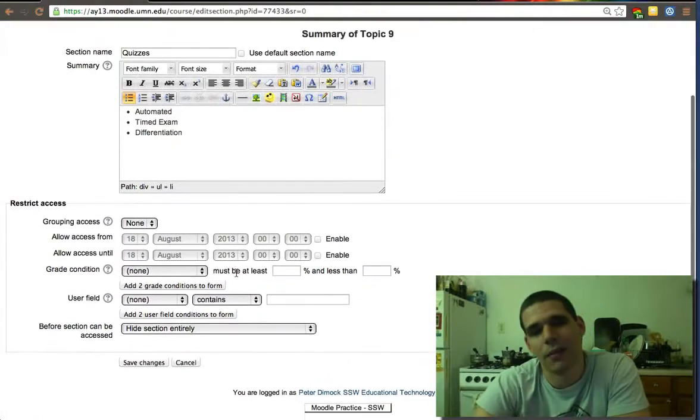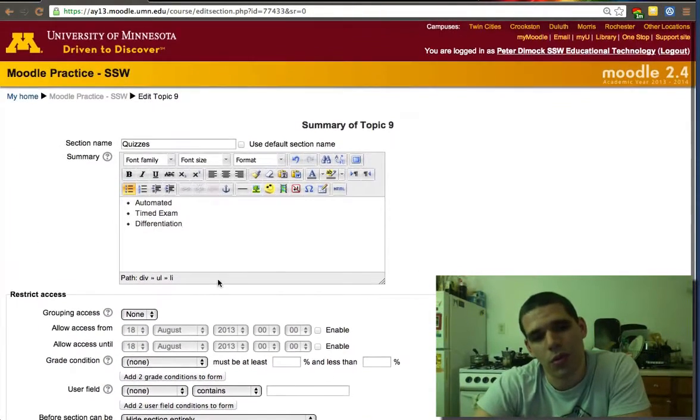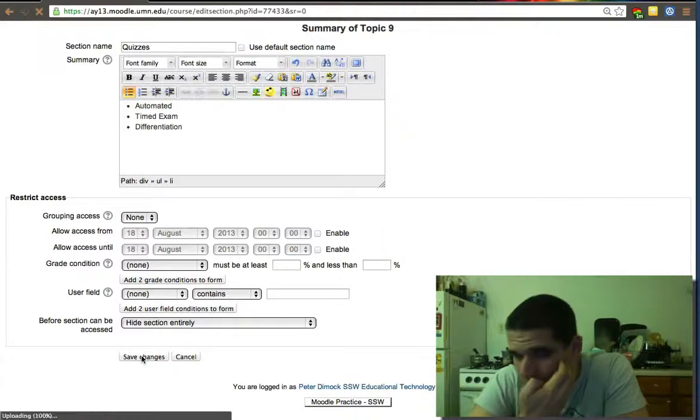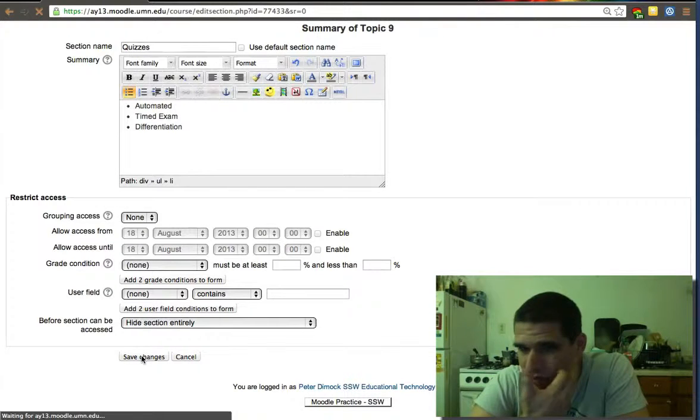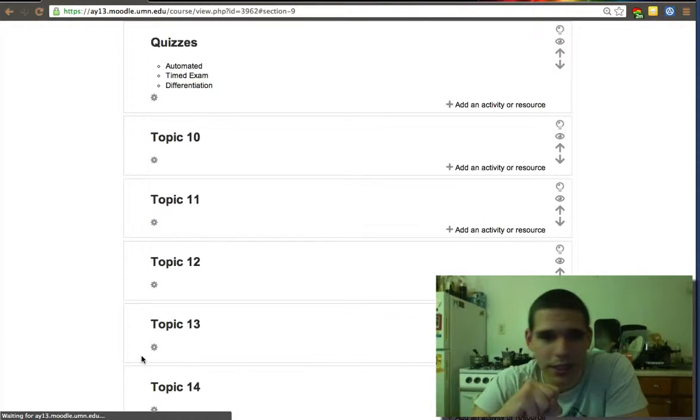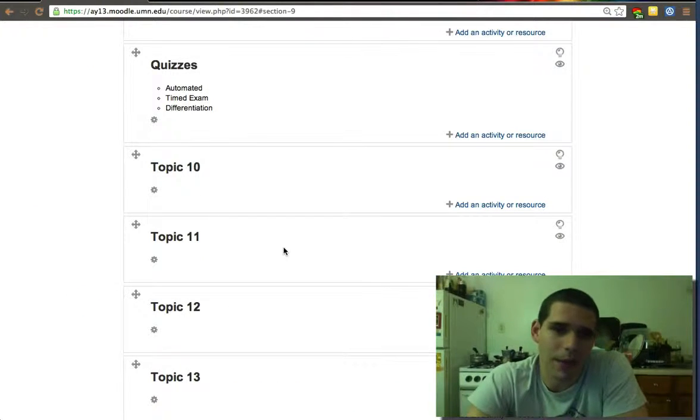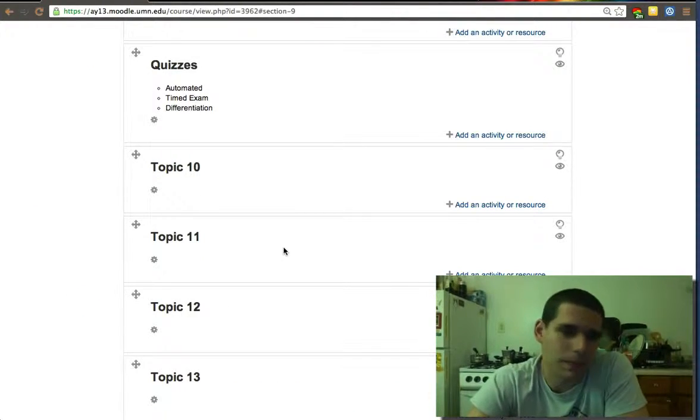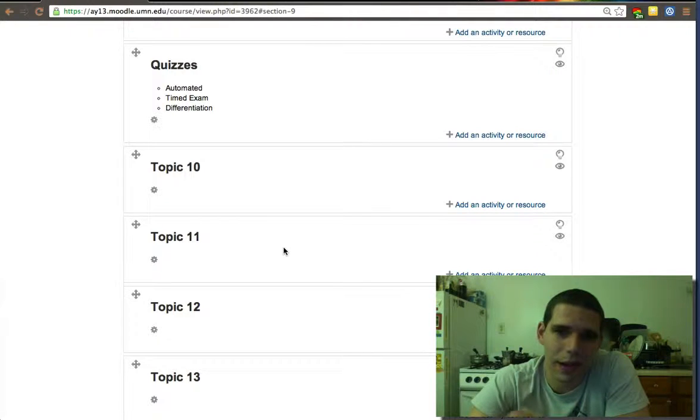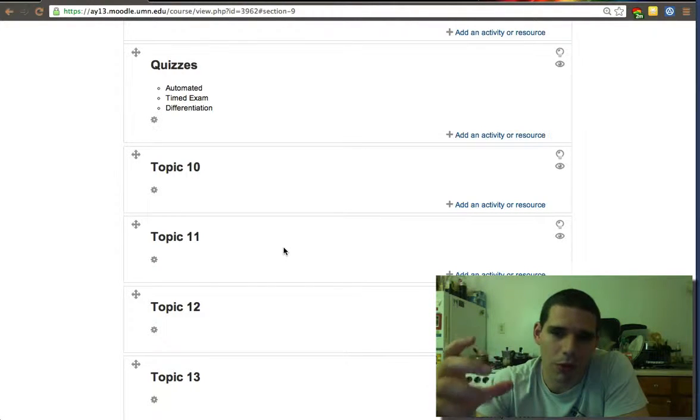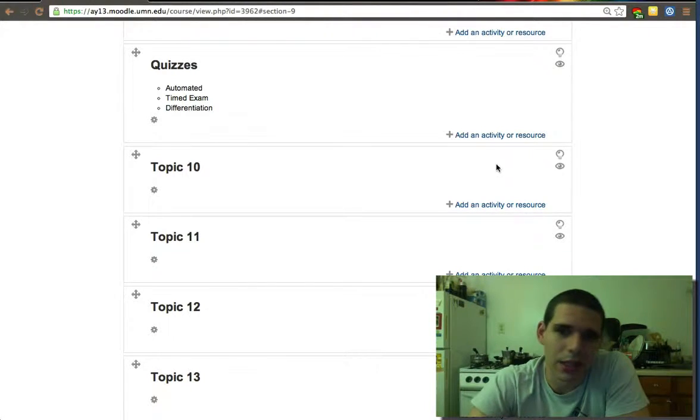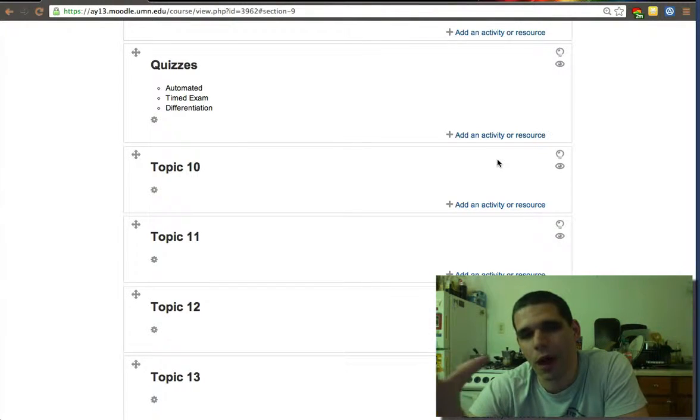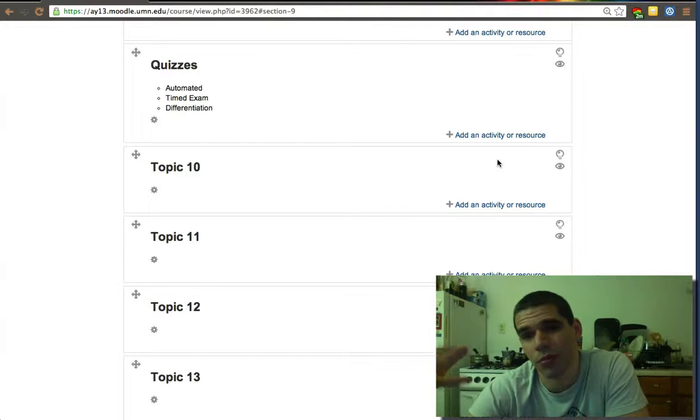When you create a question bank, which is separate from the actual creation of the quiz, you will have the ability to add a number of questions from a larger question set. So you can tell it to pick five random questions from this set of 20 questions, and that will help you create a random or different quiz every time if you wanted to.